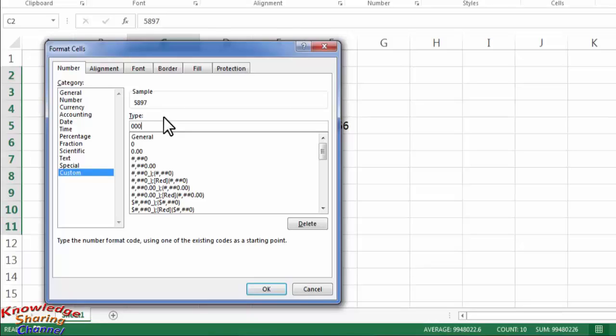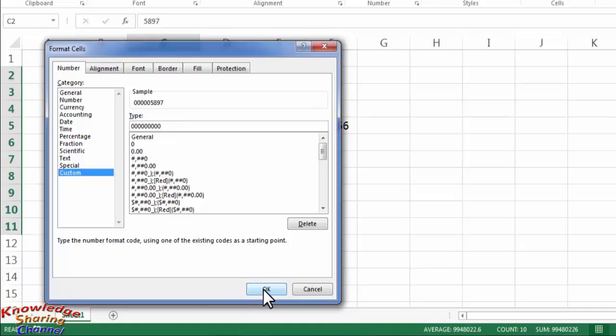Like if you want to make it five digit number or ten digit number like that, you need to type zero and after typing the required number of zeros you need to click on OK.